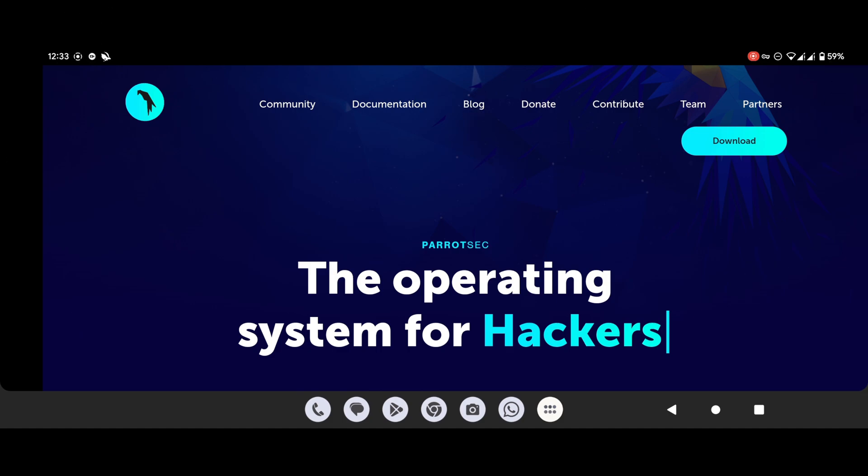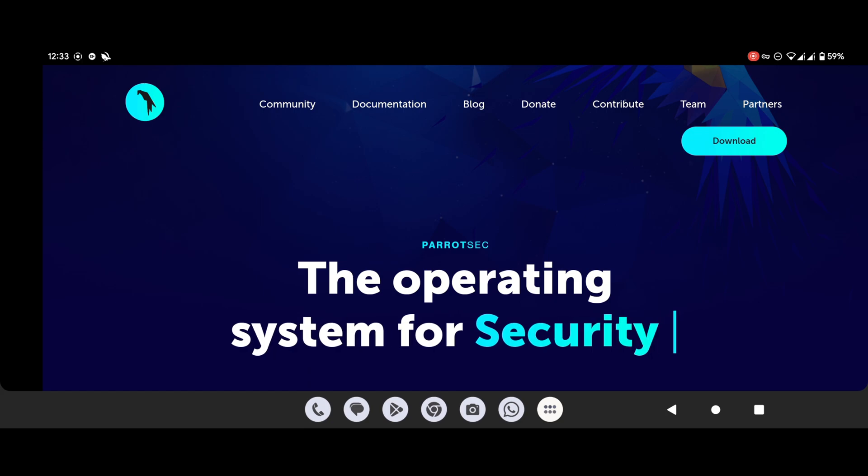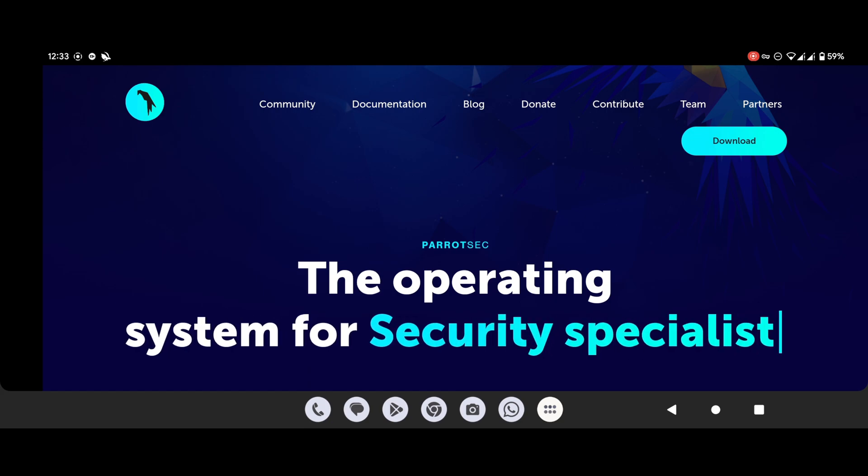Hello guys, welcome back to another video. In this video we will see how to install Parrot OS in Raspberry Pi.